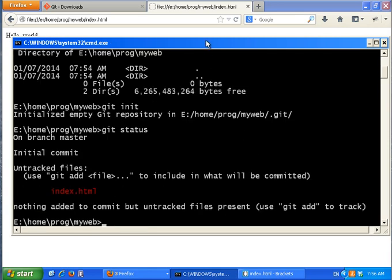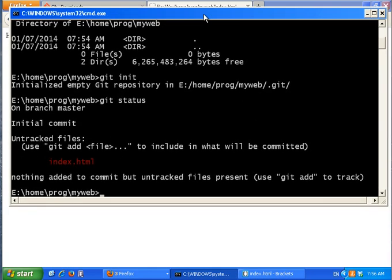If you call git status, it reports the current status of the repository. It says there are no commits yet, there is one untracked file — index.html — and nothing has been added.